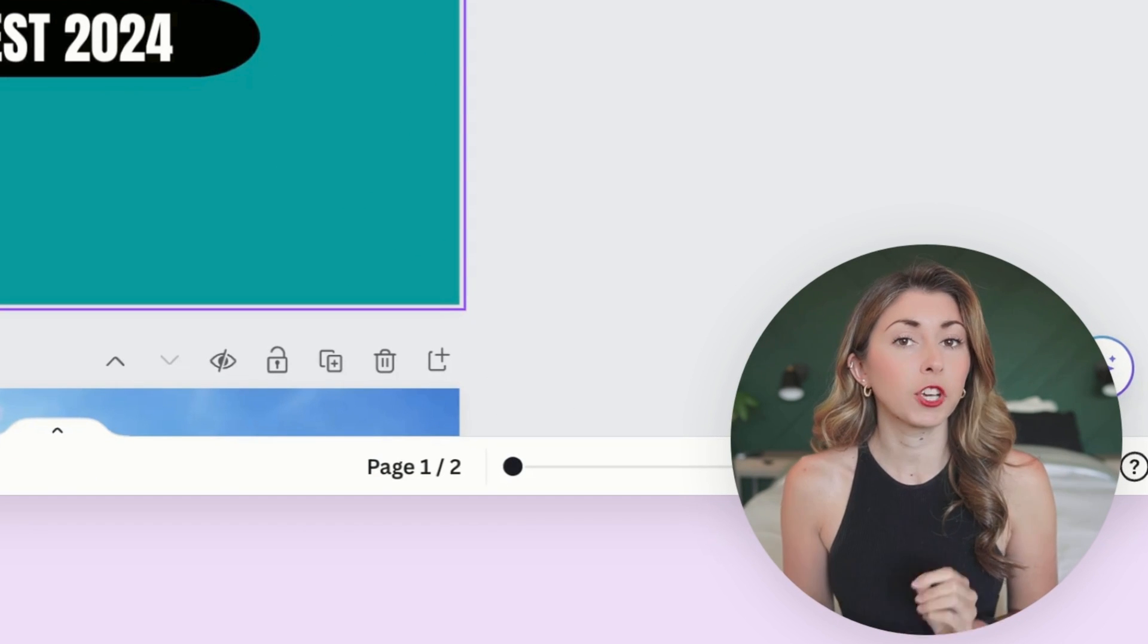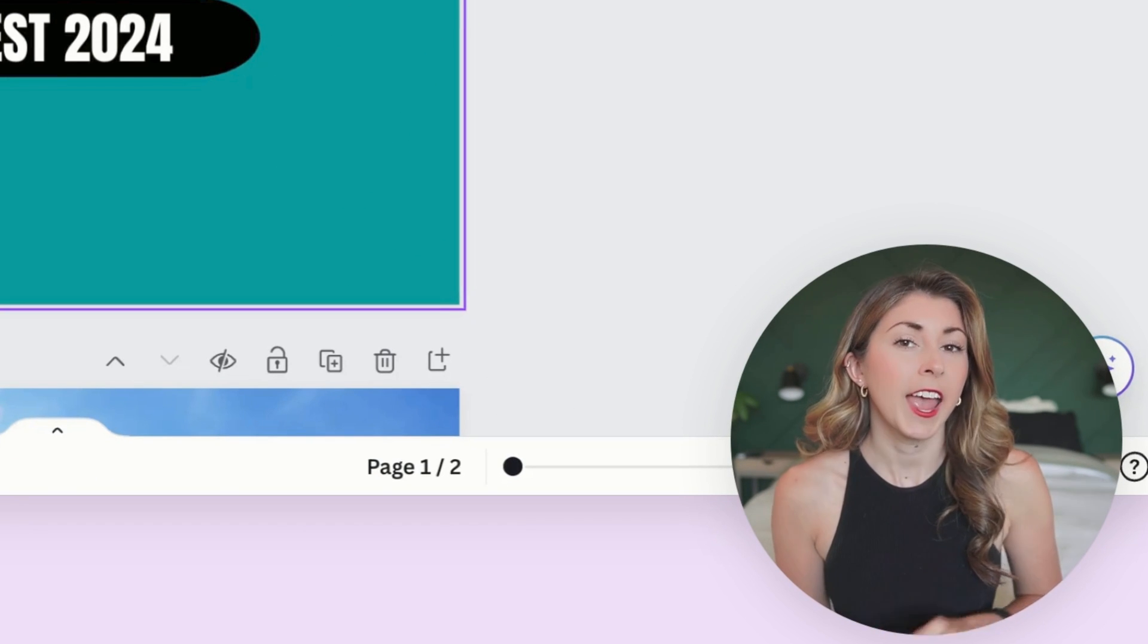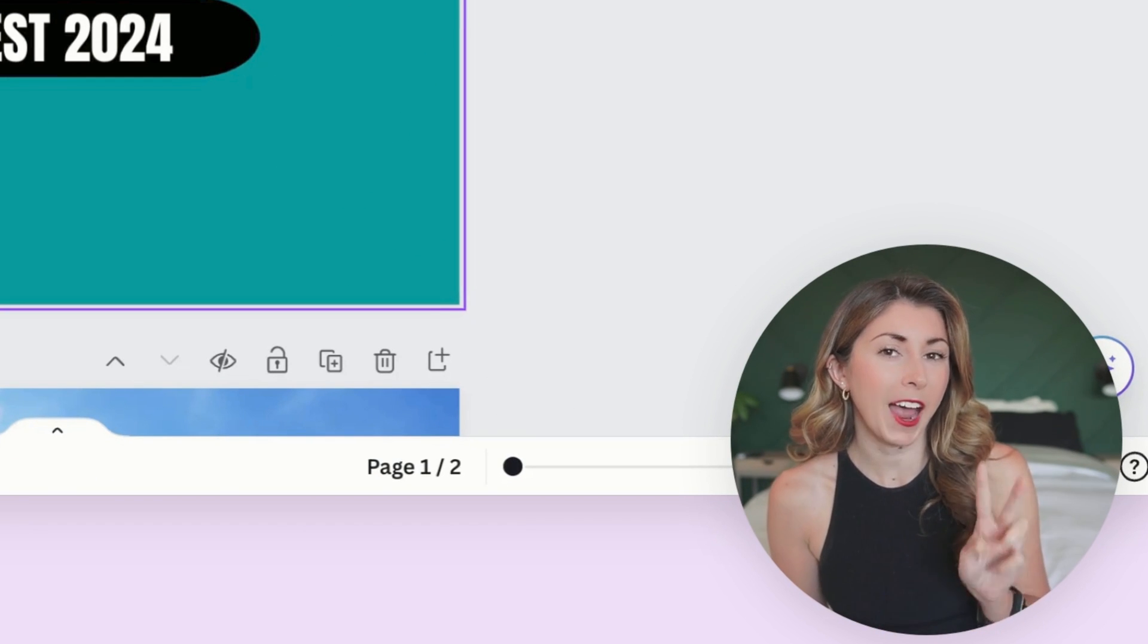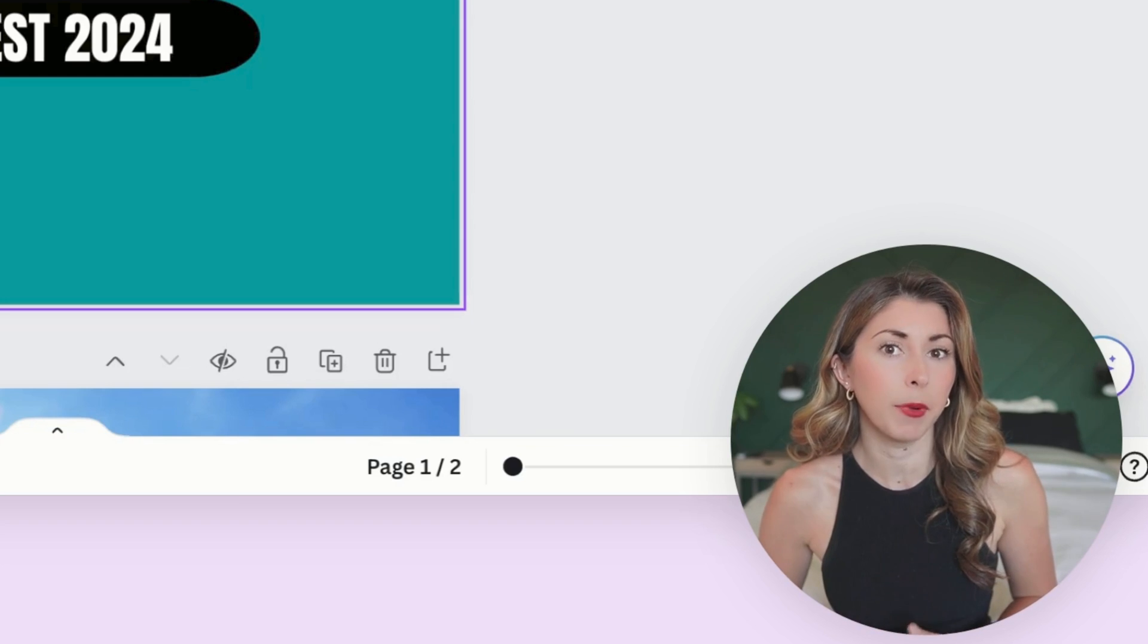So today we're going to go over two different ways to do this and each of them has its use cases, so you might want to listen to both.